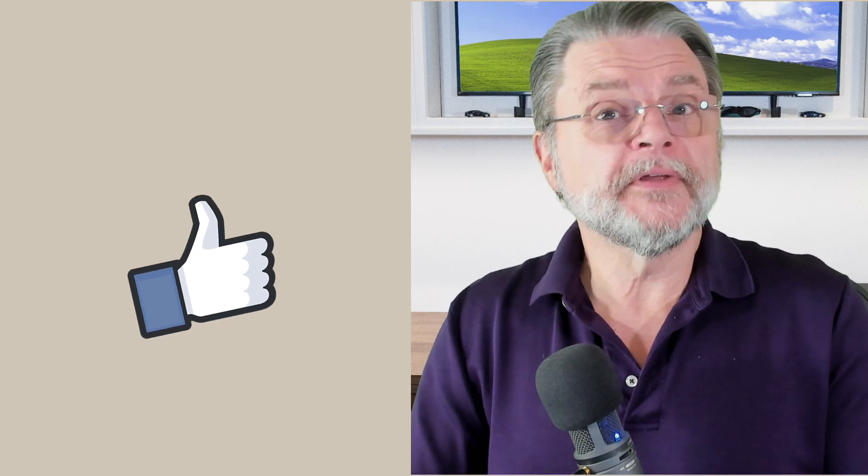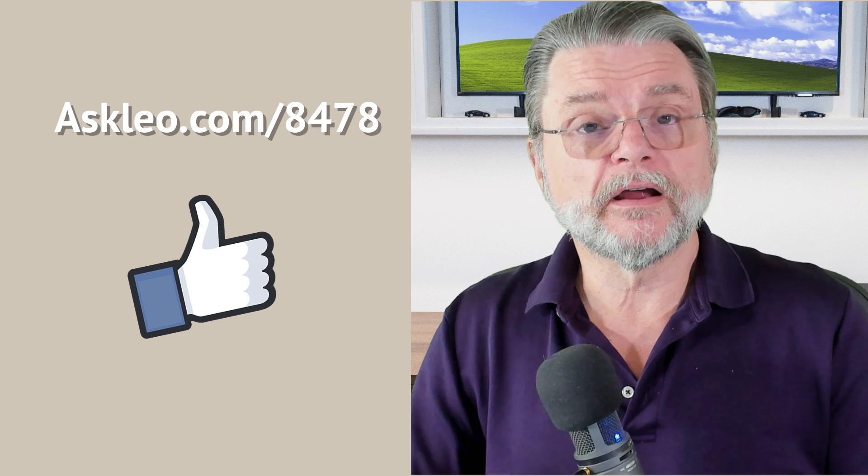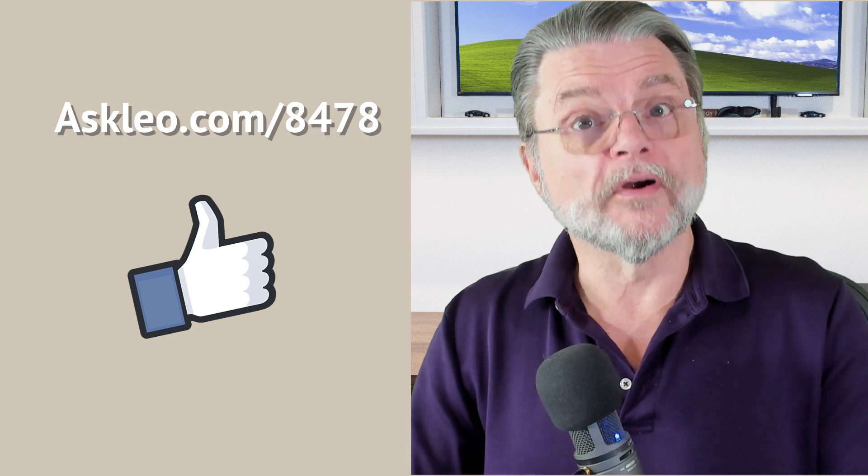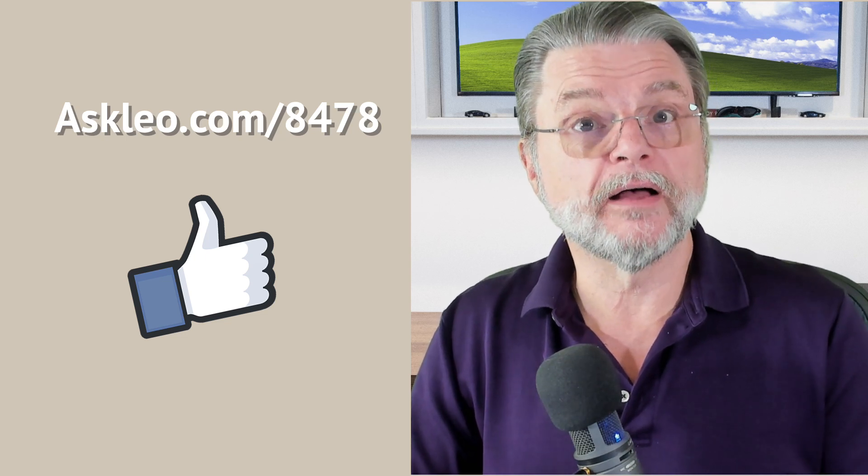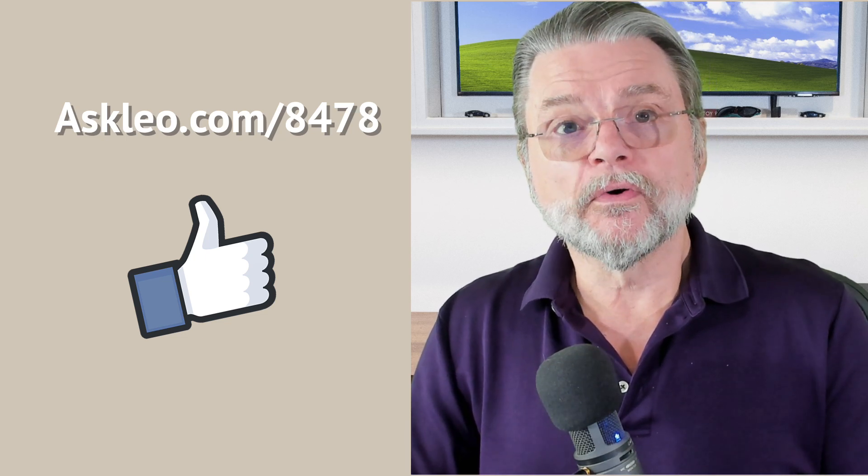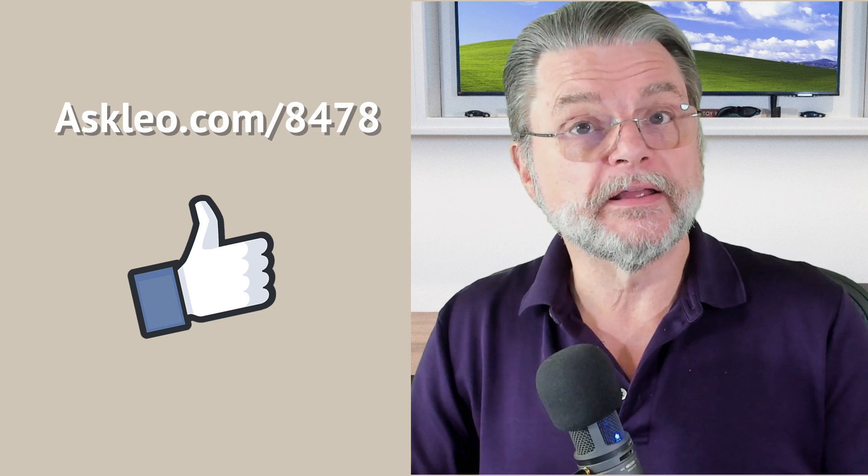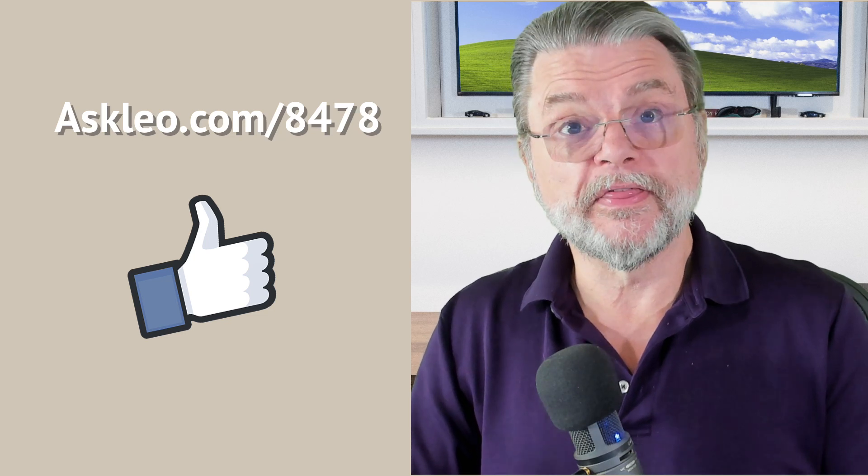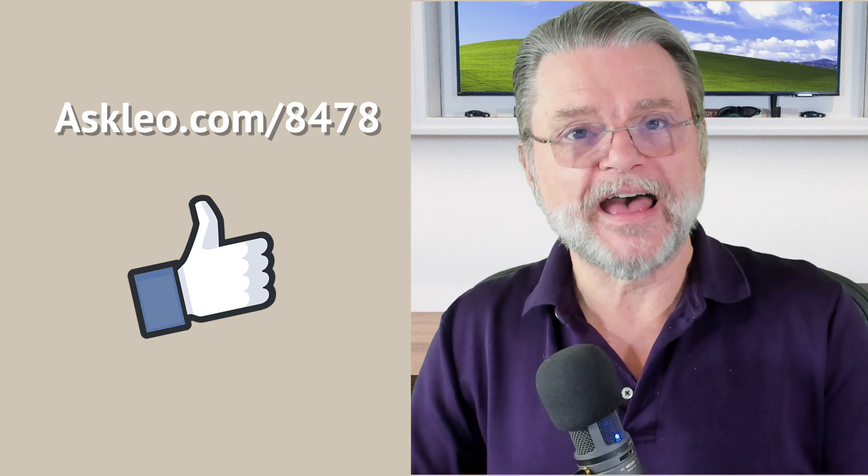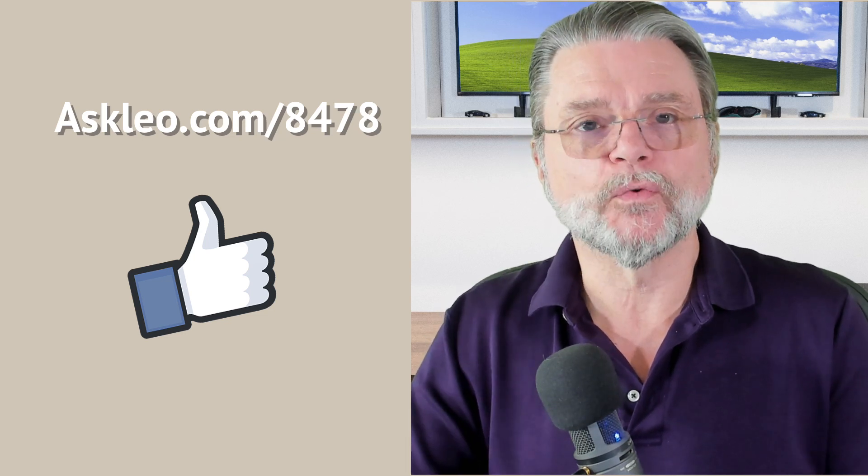For updates, for comments, for links to related articles and more, visit AskLeo.com slash 8478. I'm Leo Notenboom and this is AskLeo.com. Thanks for watching.